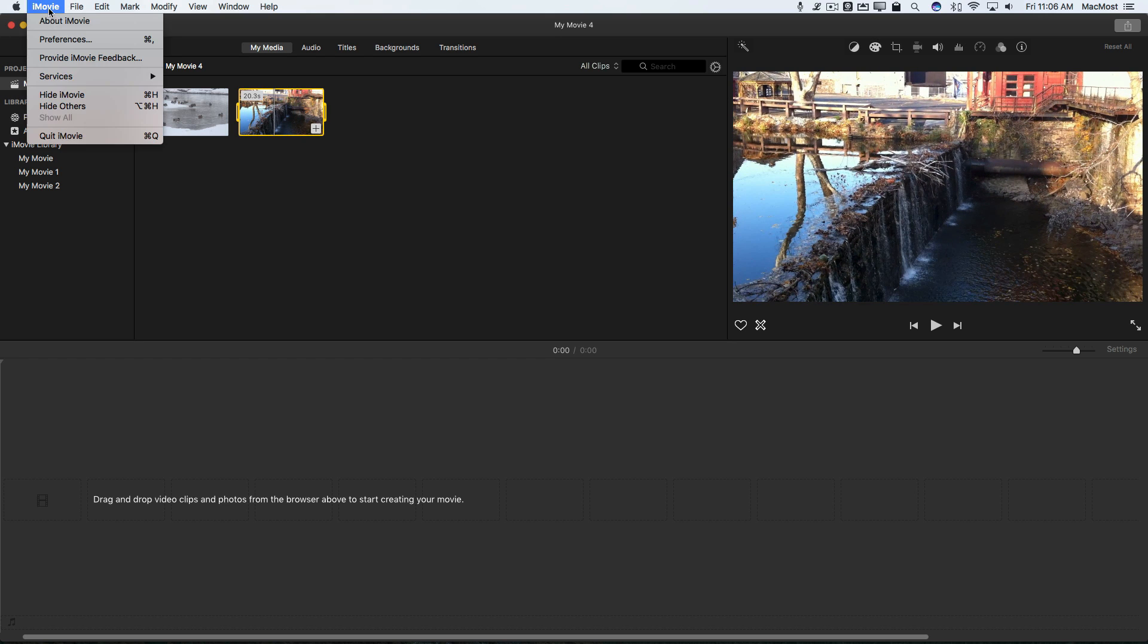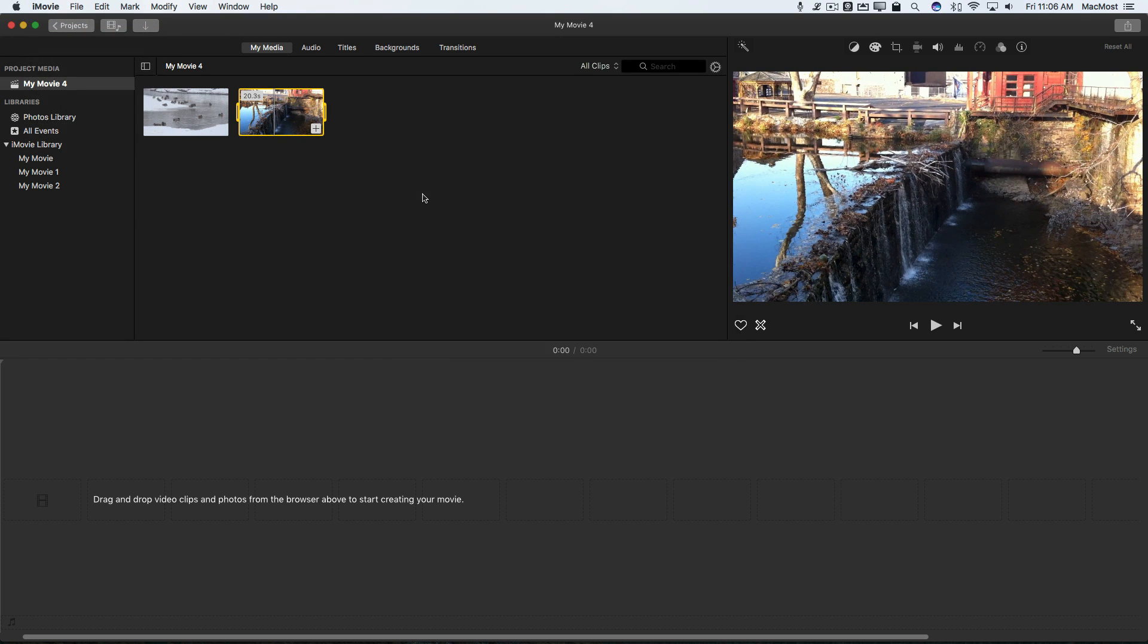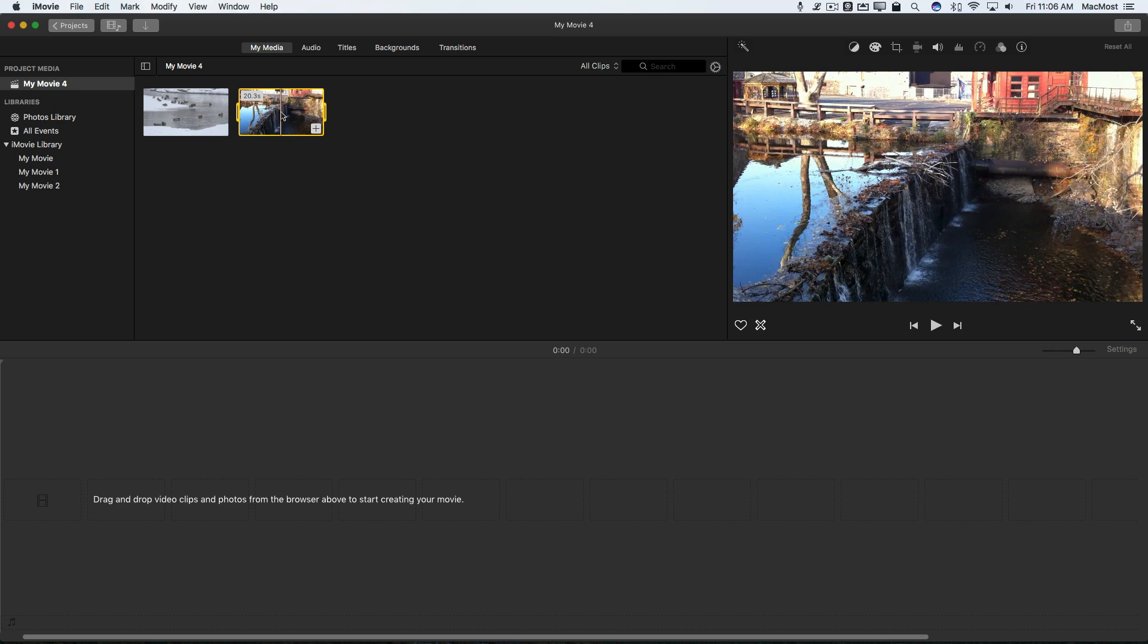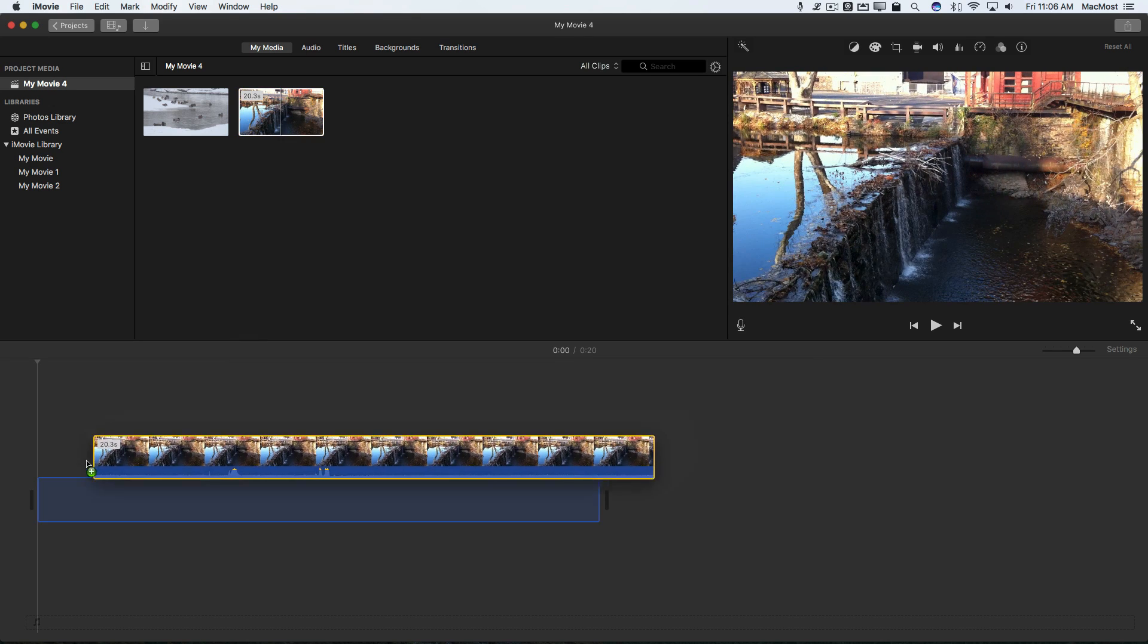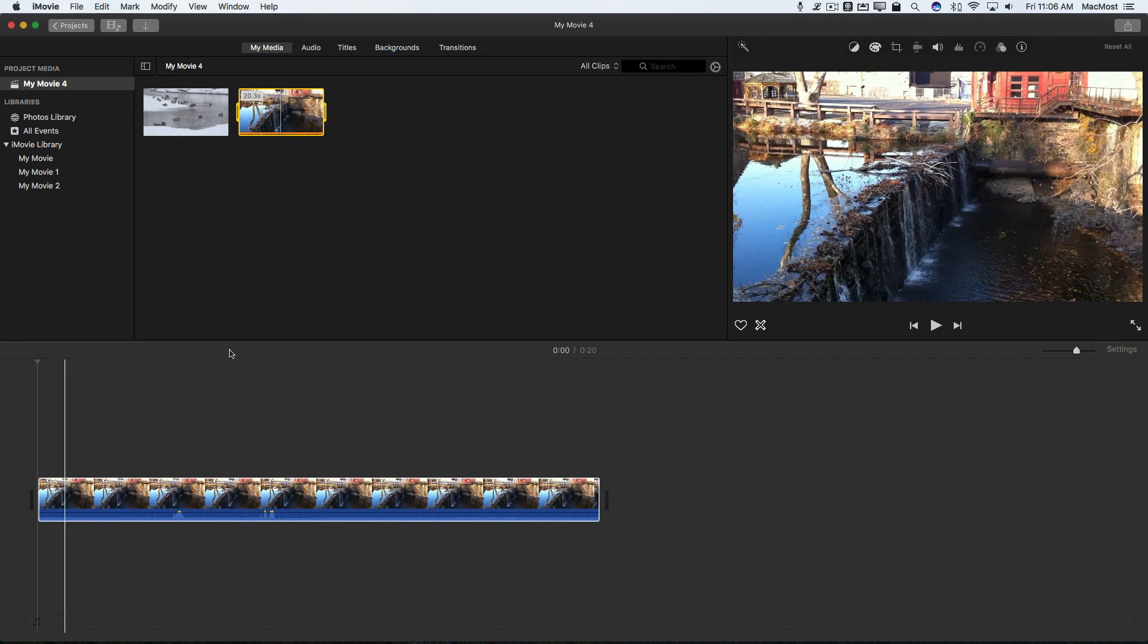So I'm using the latest version of iMovie here, 10.1.3. It's been around for a while though. I'm going to take this video and drag it into my project here. I started a new project. I had this media in it already.